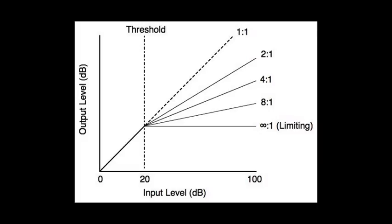Ratio is our next control. Essentially what ratio is, it controls how much of the signal is compressed once the signal passes the threshold. So the question really is what do these numbers refer to?